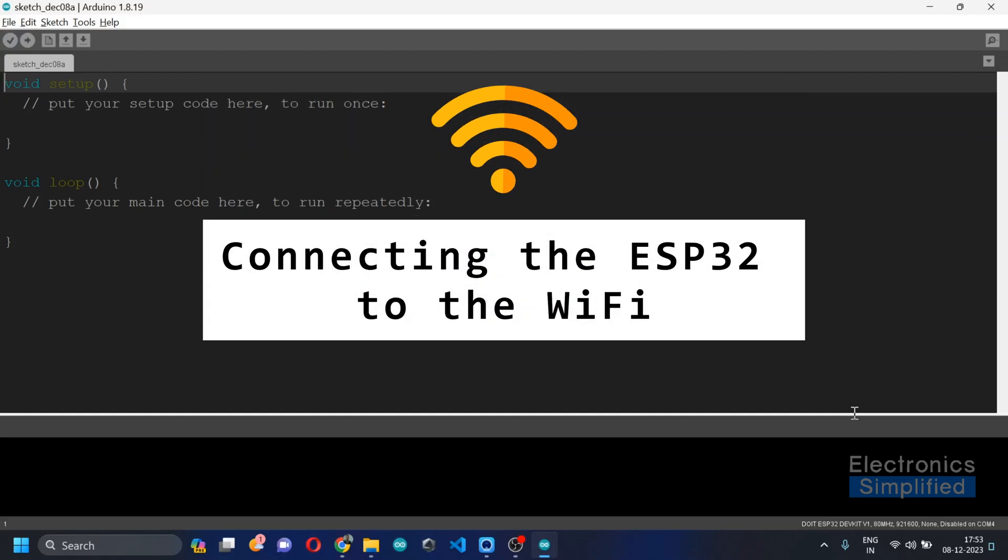Everyone, welcome back to our ESP32 programming series. In today's video, we are going to talk about a crucial step: setting up our necessary environment for Wi-Fi connectivity.